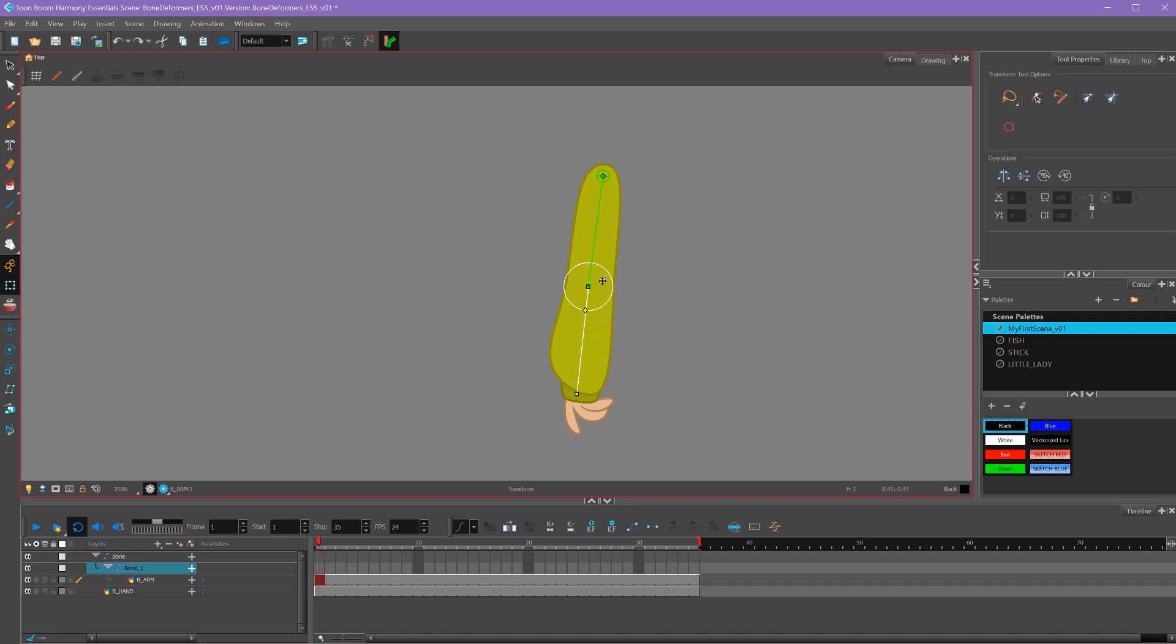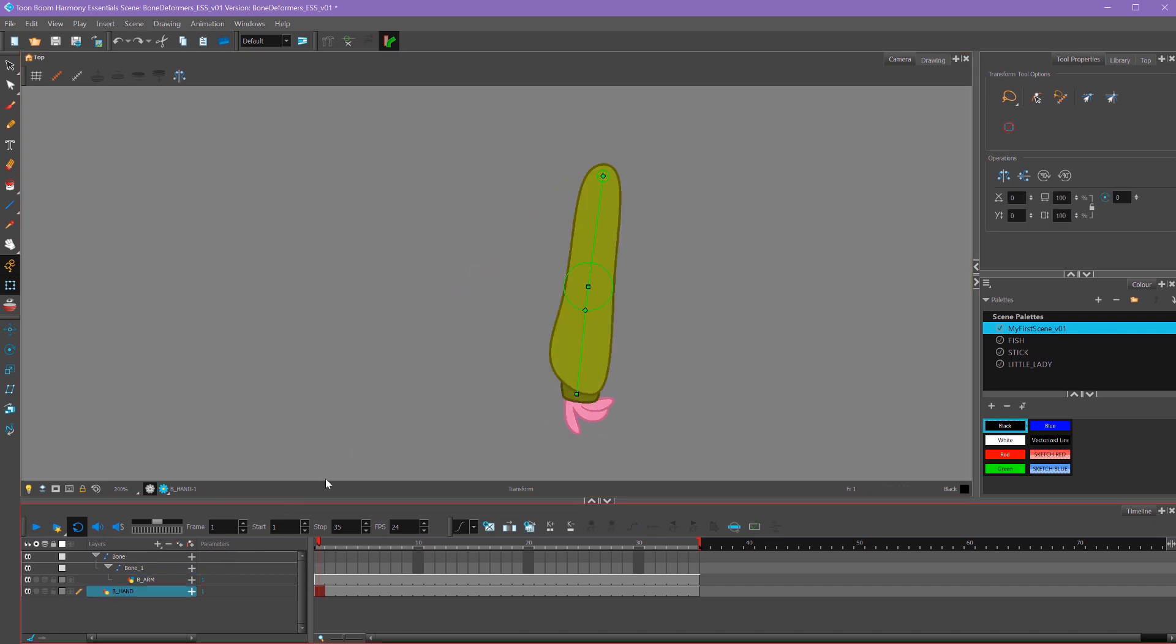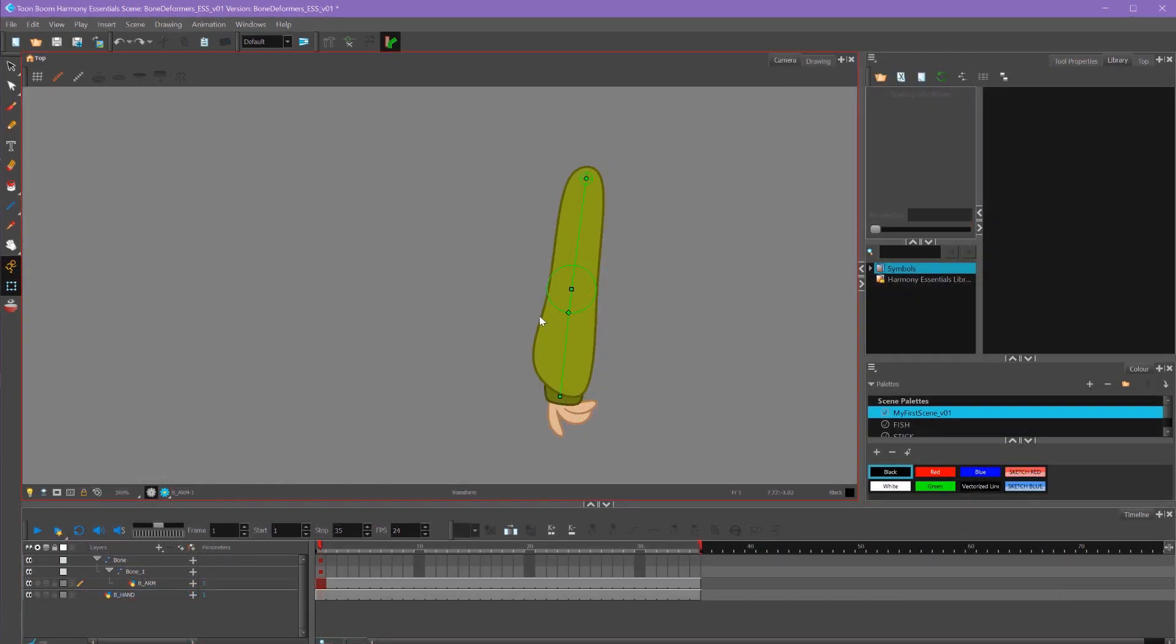To move these, I can simply select in the middle here and my mouse will turn into a rotation icon, and then I can rotate my arm. But you'll see the hand doesn't follow it. So what I need to do is parent this hand underneath the bone, and the way I want to do that is with what's called a kinematic output.